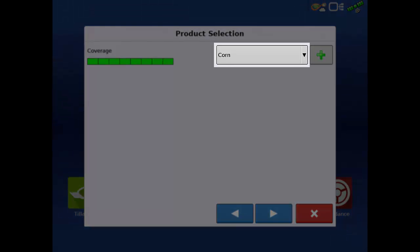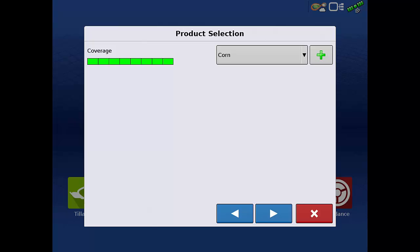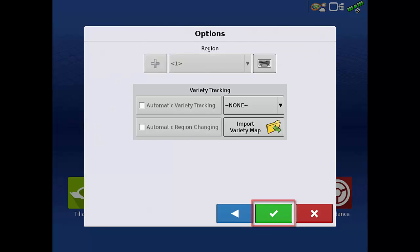The crop type of the product that is selected on this screen must match the crop type in the variety tracking ag setup file. For this example, we will use our corn product and tap the next arrow. This will bring up our region and variety tracking screen.